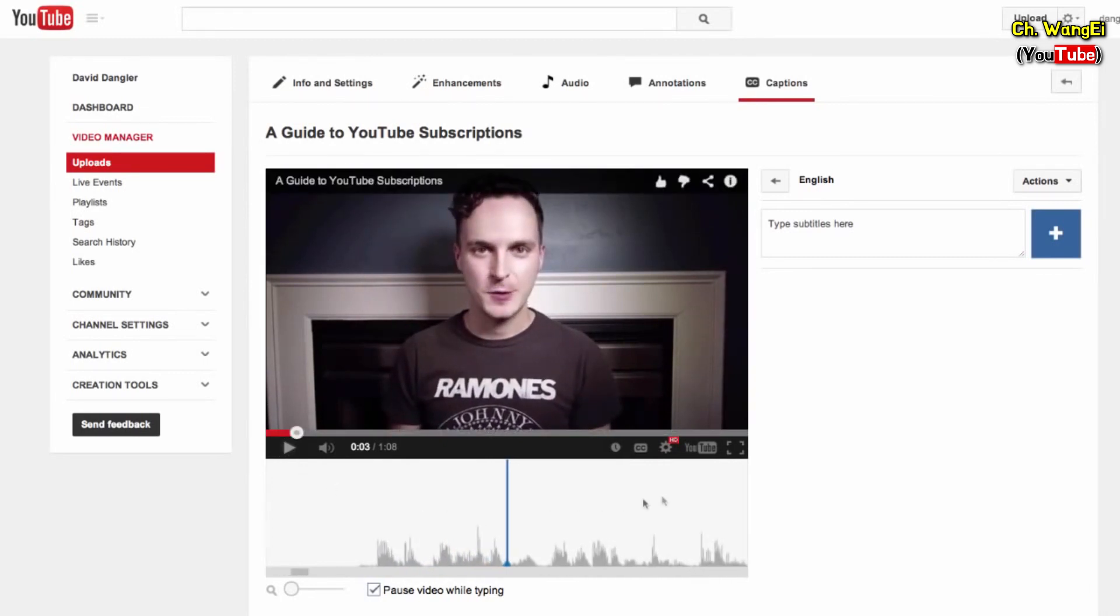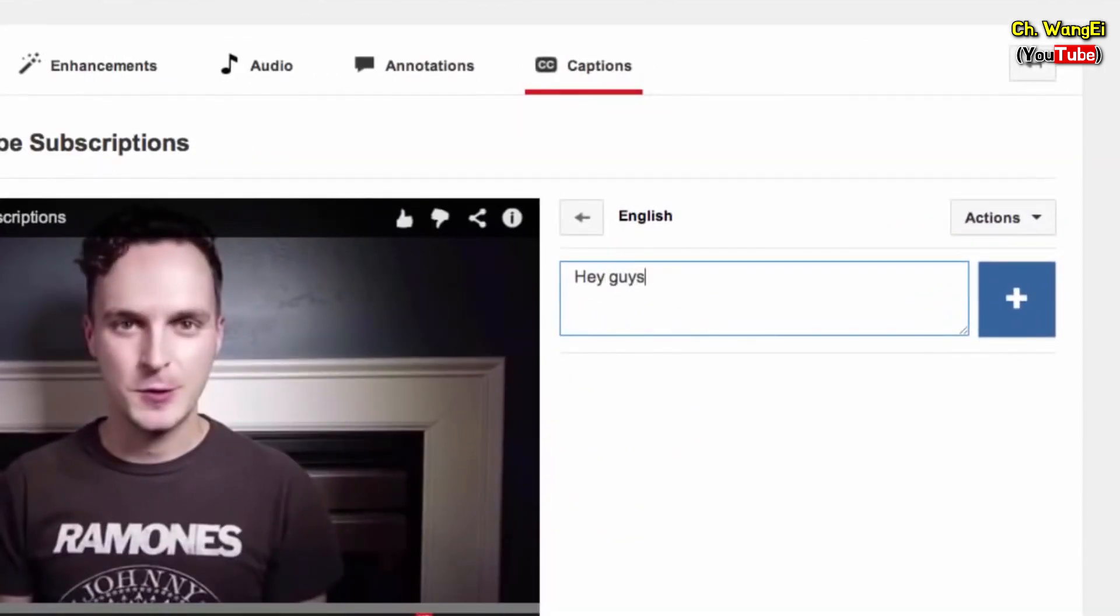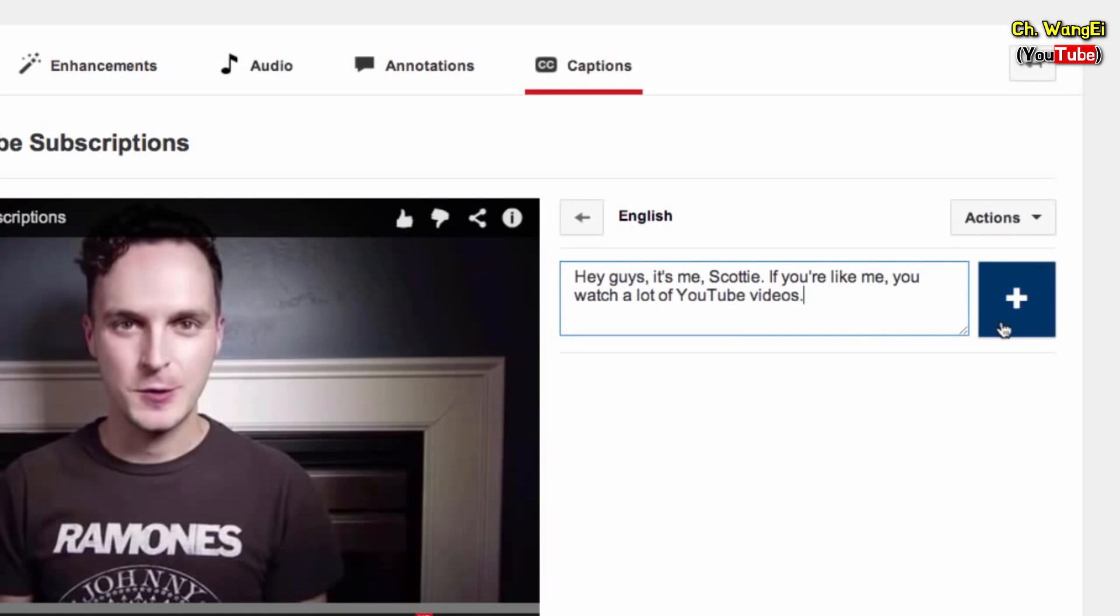Next, type your subtitle into the box that says type subtitles here. When you're done, click the blue button to add your subtitle.